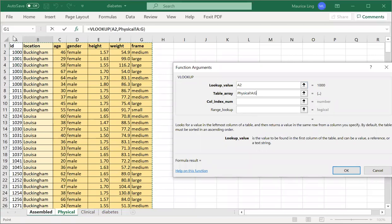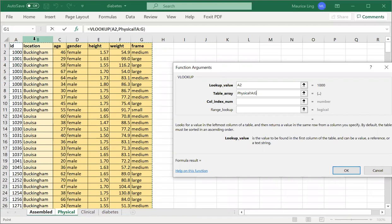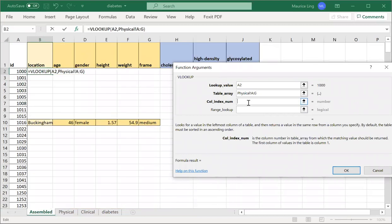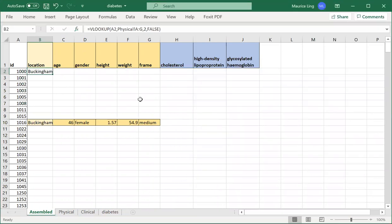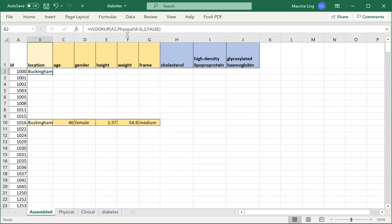Then it asks me the column ID. If the lookup value is found in the first row, which column do I want to get the result from? I want to get the result from the location, which is column index number two. If I want an exact match, I will say false. If I want a closest match, I'll say true, but usually to make our life safer, I'll put false.